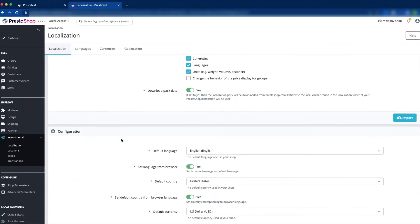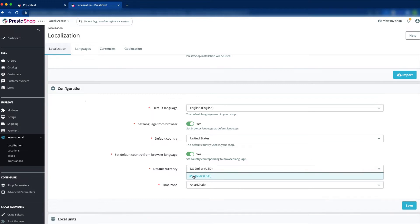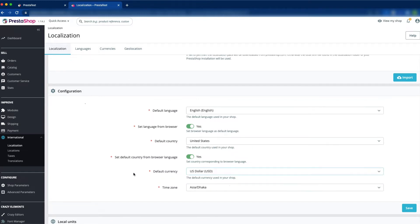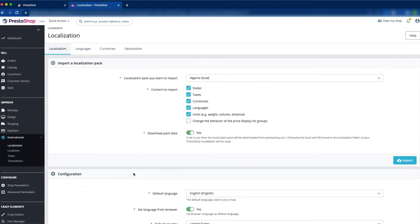As you can see, a new window opens in the Configure section. Here you can see the default currency is US Dollar. When you click the dropdown, there is only US Dollar, so we have to add another currency. To add another currency, just scroll up and you can see the option to import a localization pack.